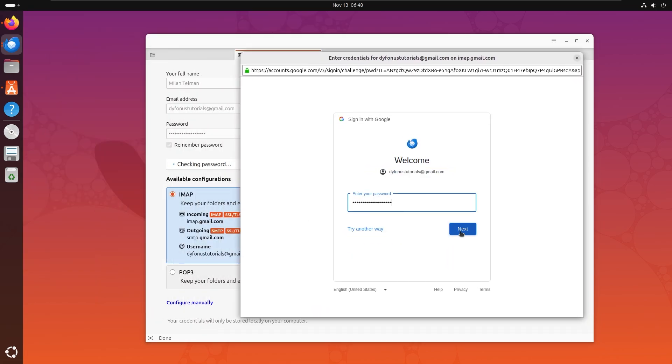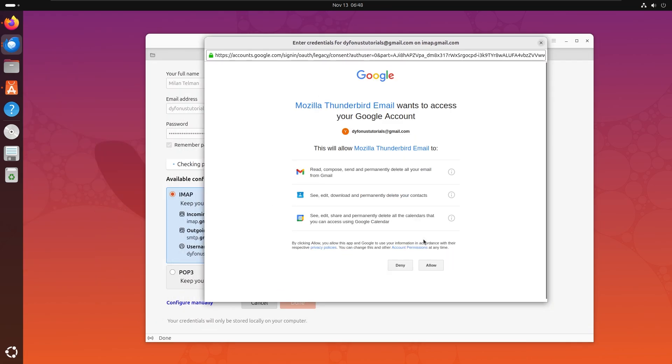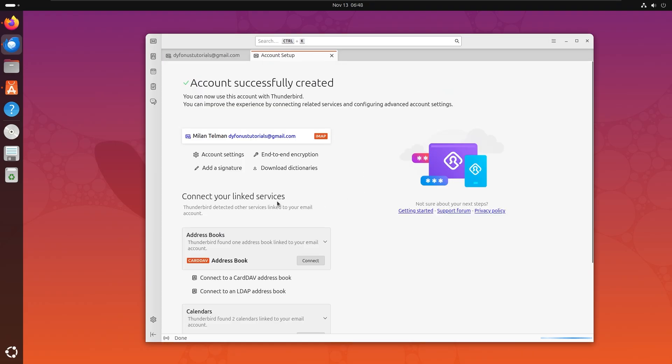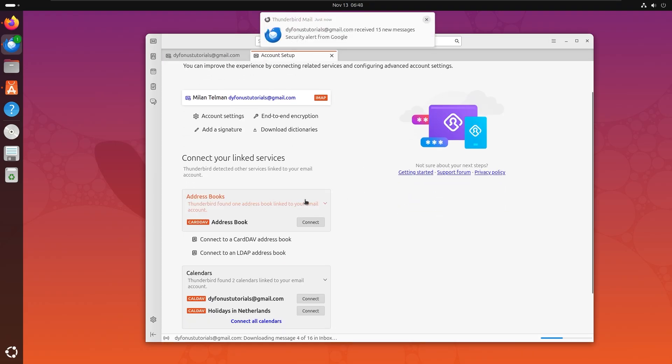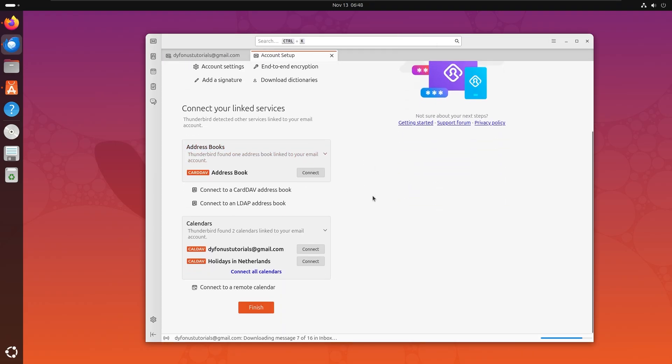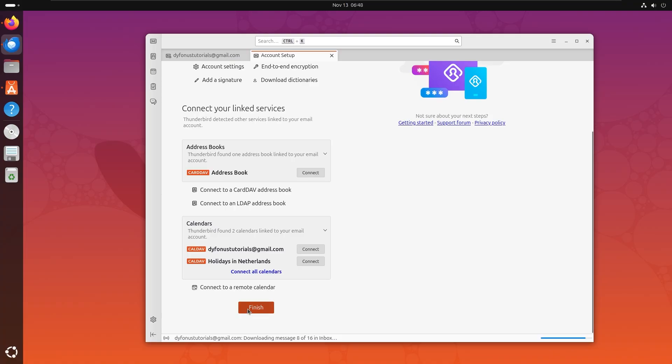Let's click on next and then the password should be pretty easy. There you go, it is pretty much already connected and I'm already getting some notifications. Let's finish up, but you can also connect the address book, which is of course your contacts.